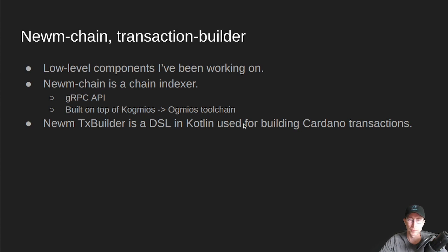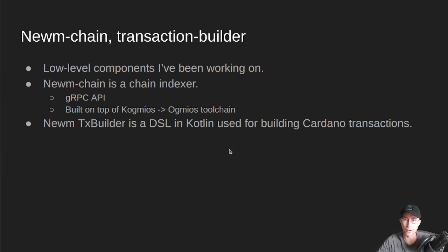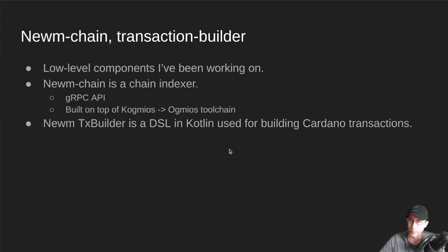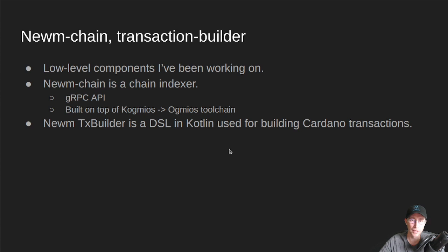So, you know, a lot of times people will use, in JavaScript, they'll use the Cardano Serialization Lib or the Cardano Multiplatform Lib from DC Spark. Those are great libraries,